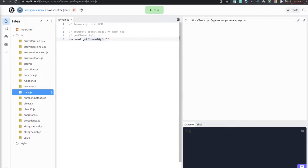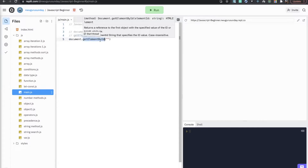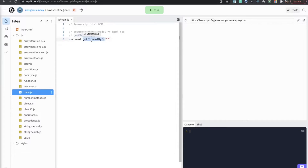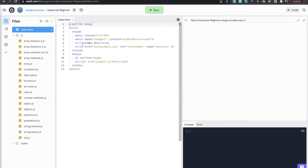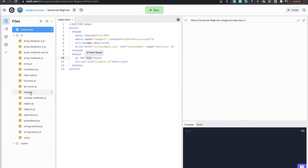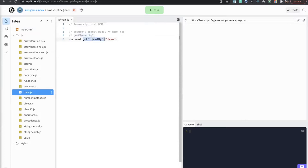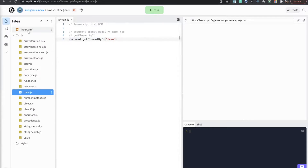Remember when we studied objects — you can access their properties using a dot. So when you see something like this, you know that document is an object that has a property called getElementById. What this method simply does is search your document and look for any element that has the id you provide. In this case we want to find the HTML element that has the id 'demo'. We can save it in a variable.